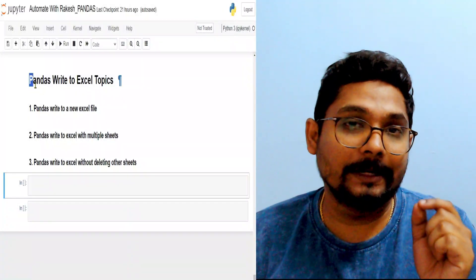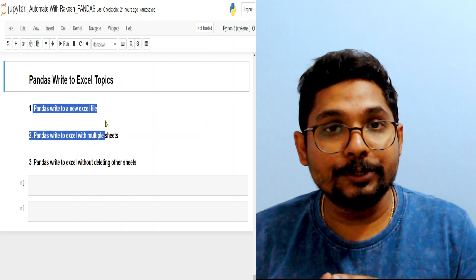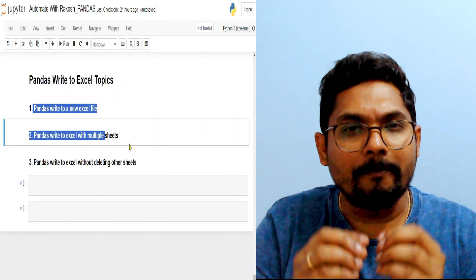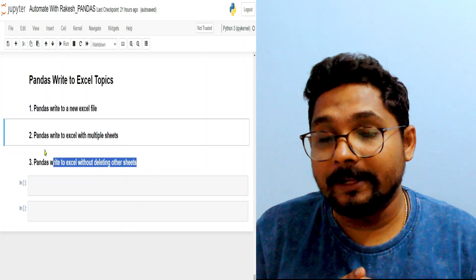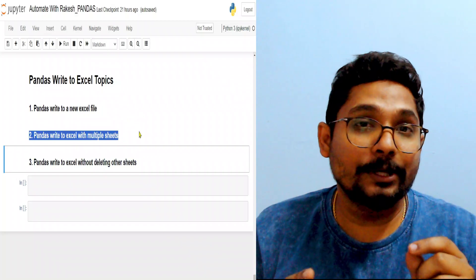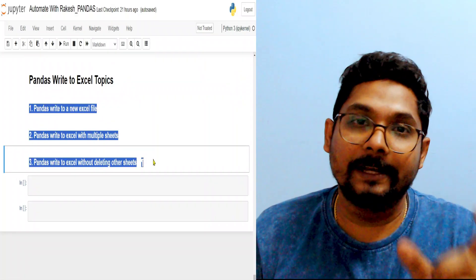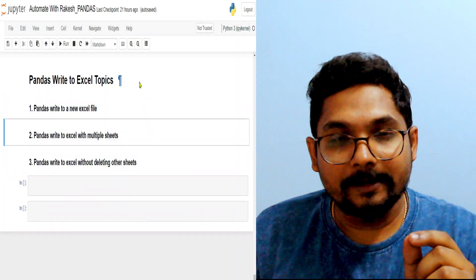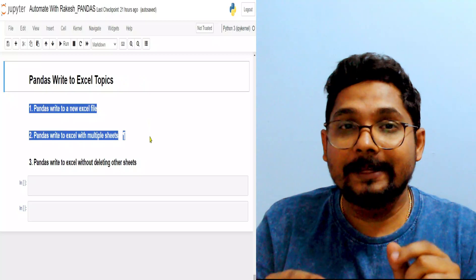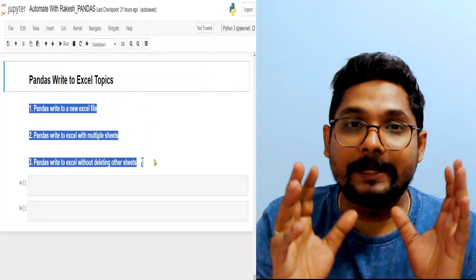In this video you are going to learn about multiple things: how to write a DataFrame to an Excel file, how to write multiple DataFrames to multiple sheets in an Excel file, and importantly, how to keep existing sheets intact when writing to an Excel file — without deleting them. Let's get started.